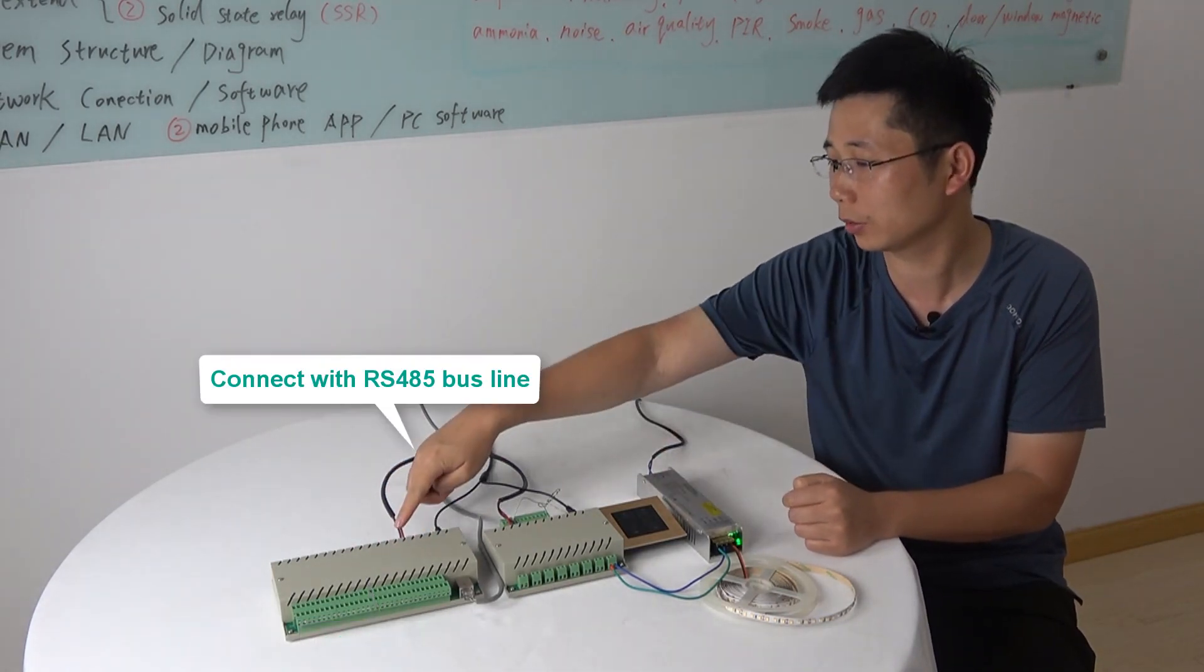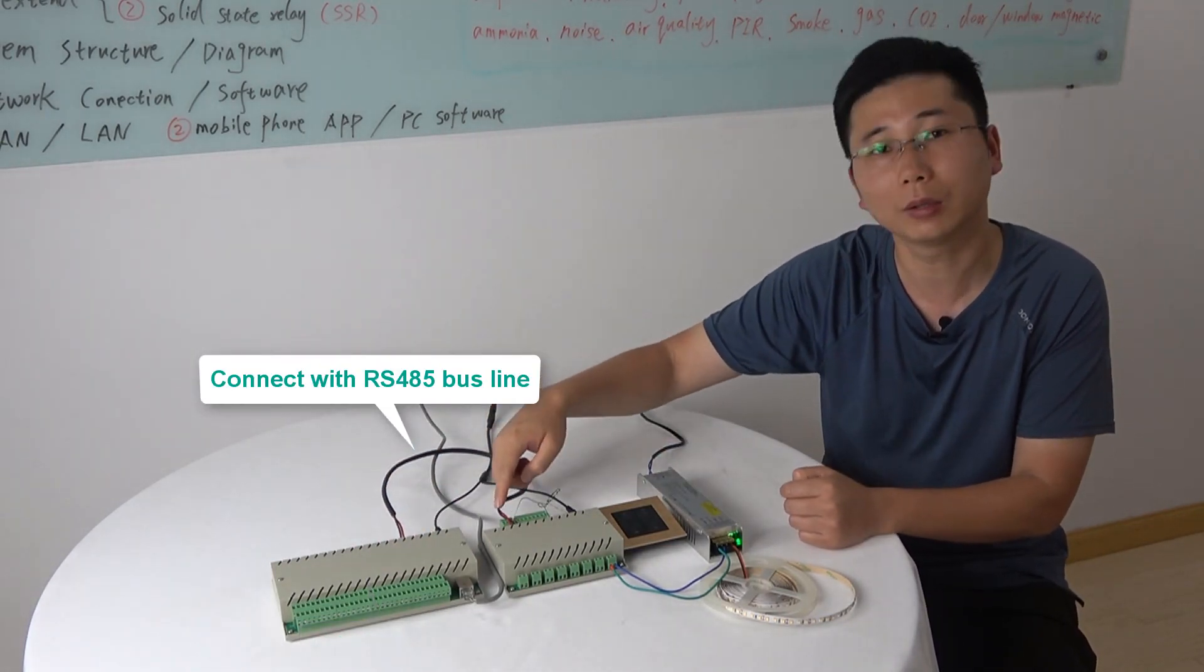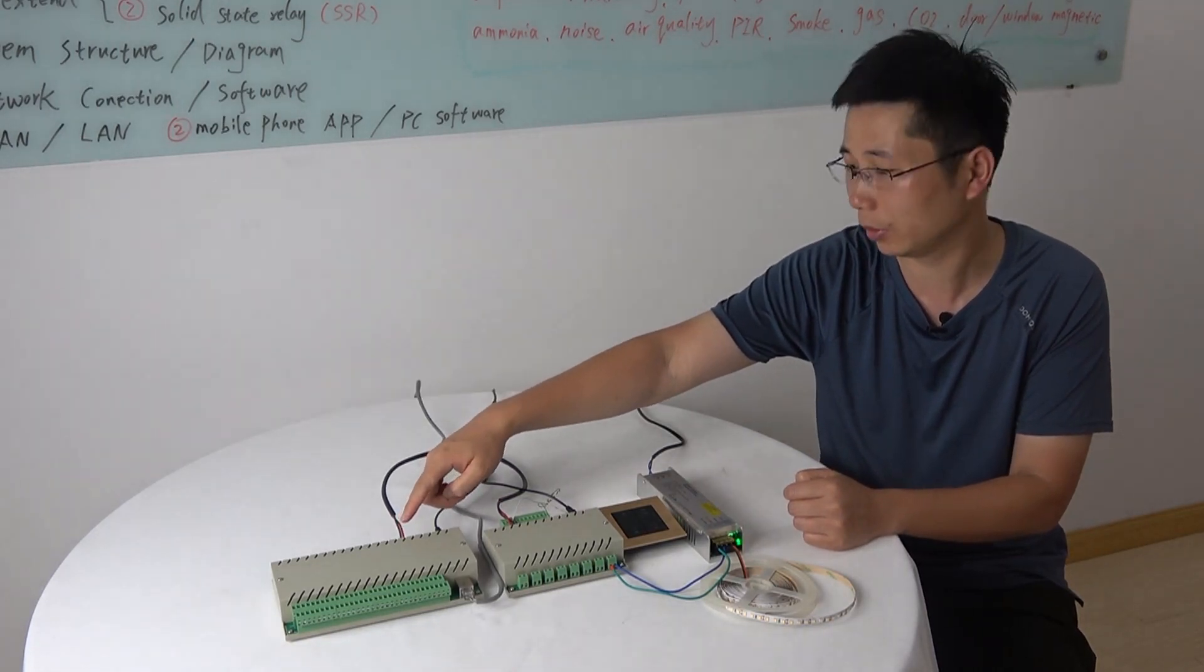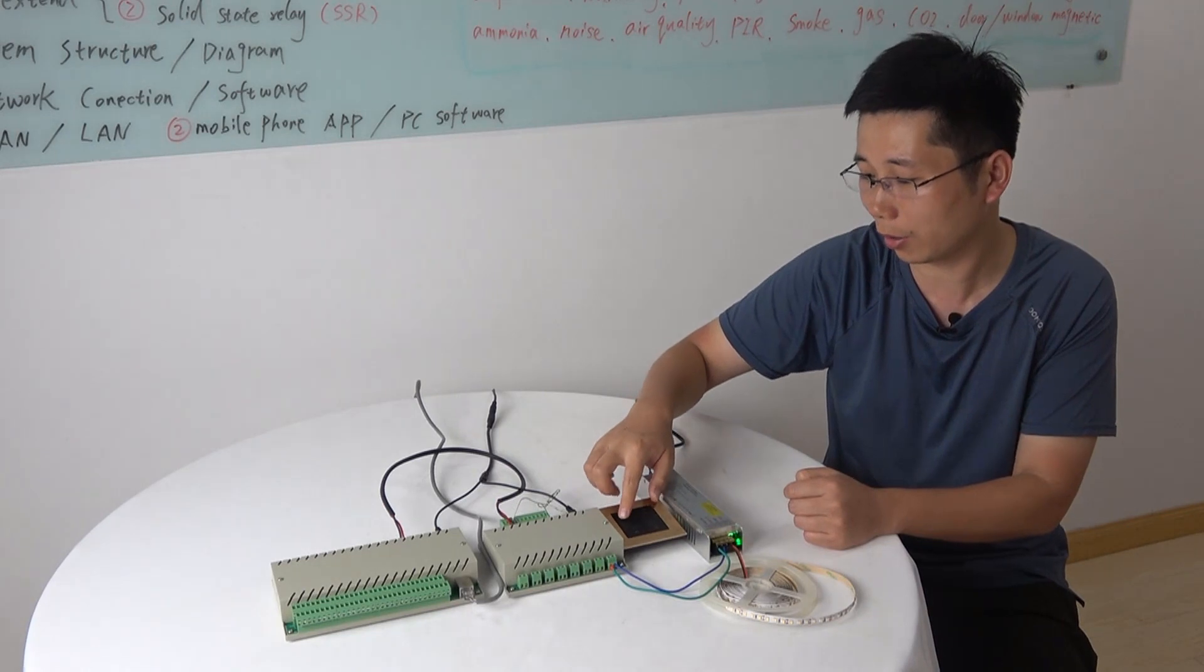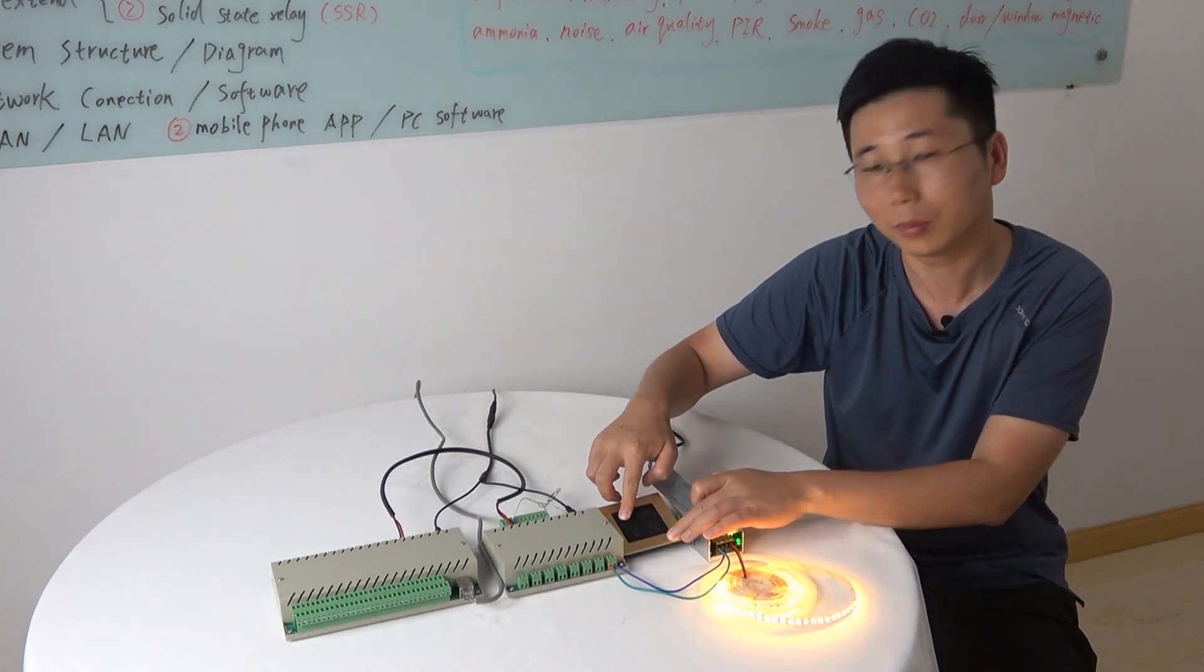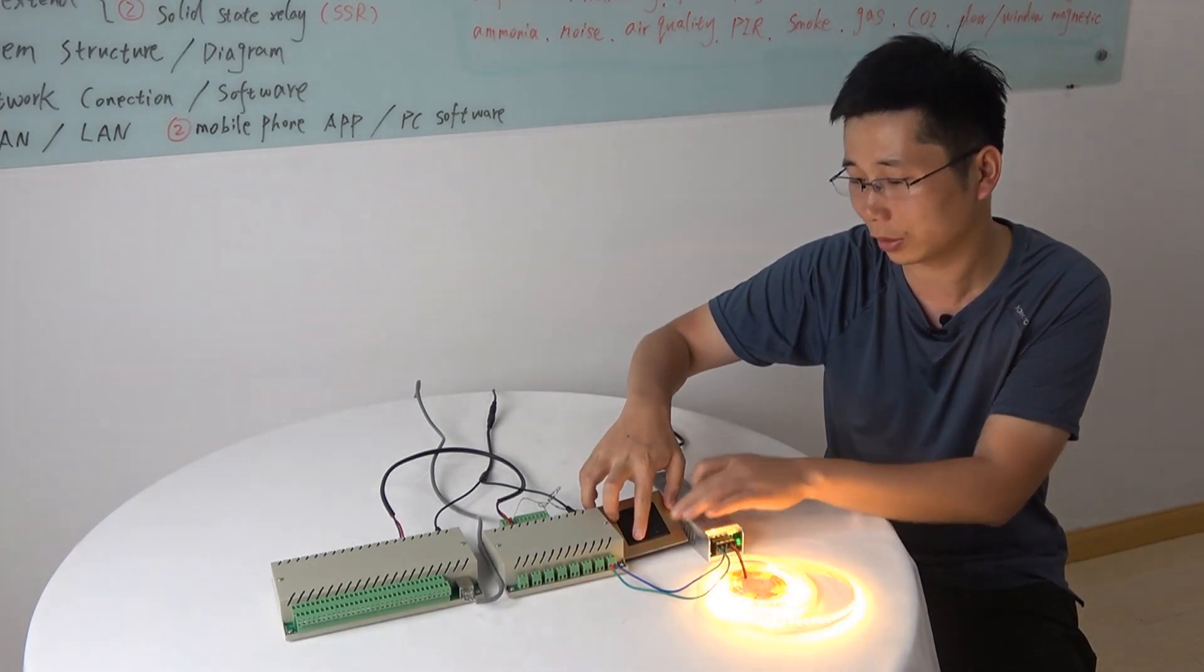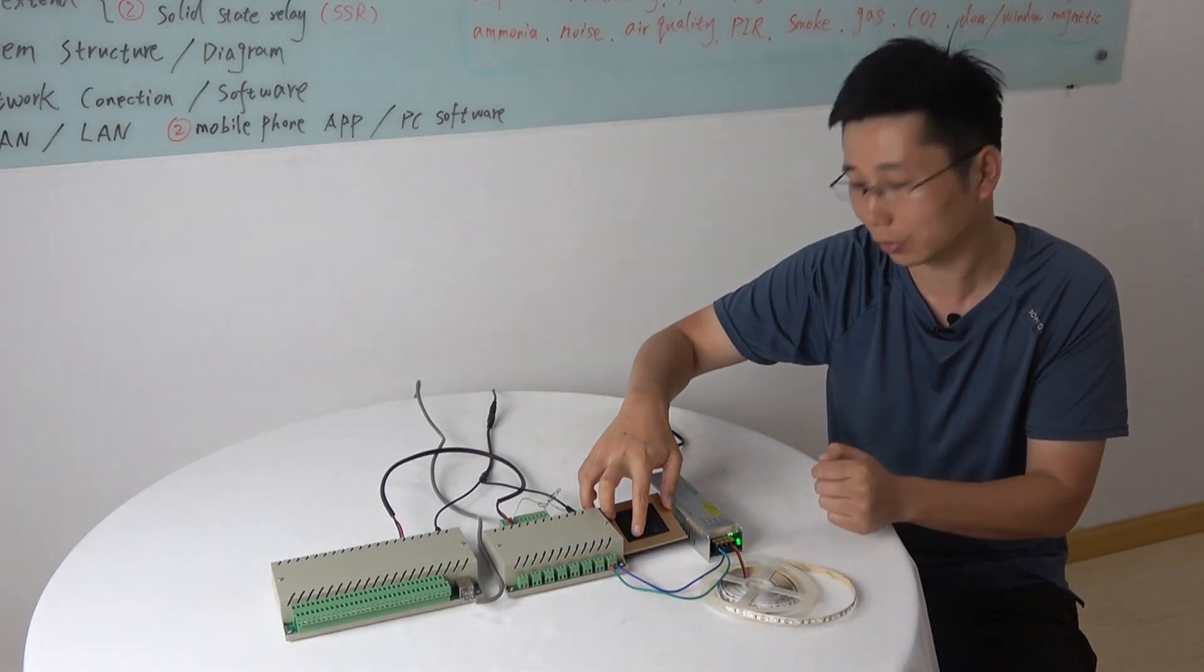We can use these two lines connected with the RS485 bus port together and we can use the wall switch to control the brightness and the up and down.